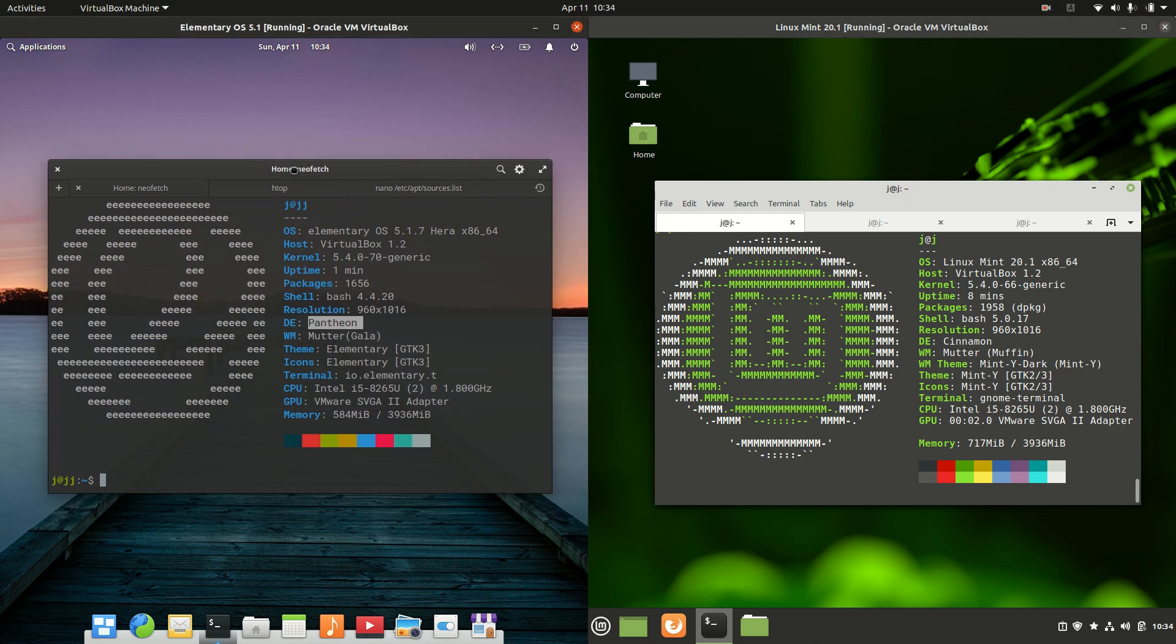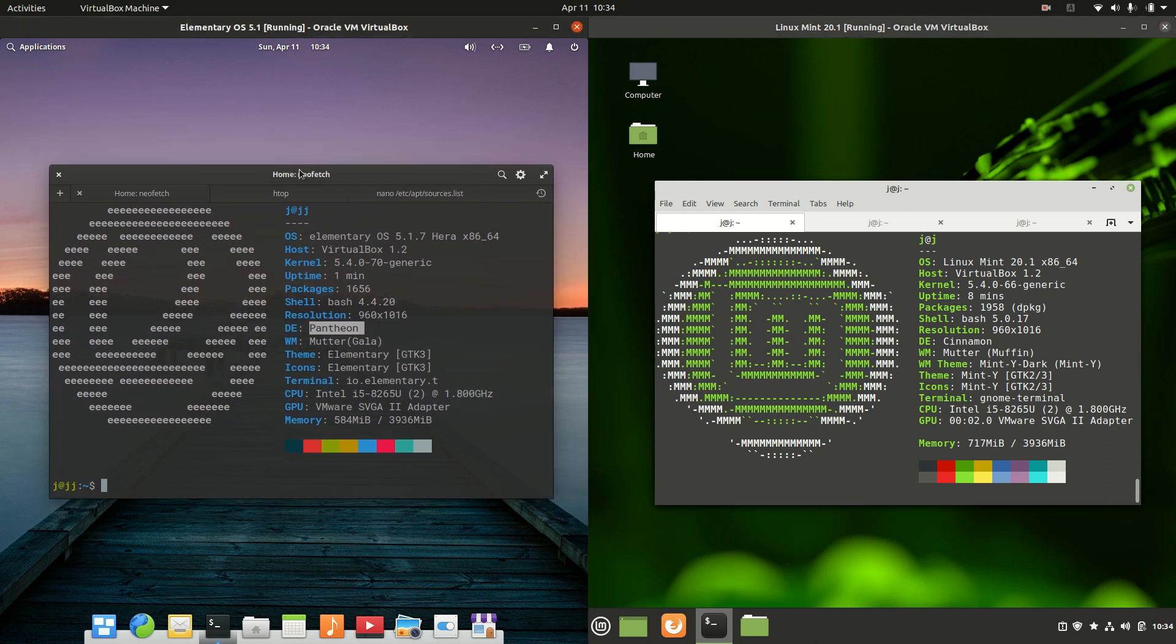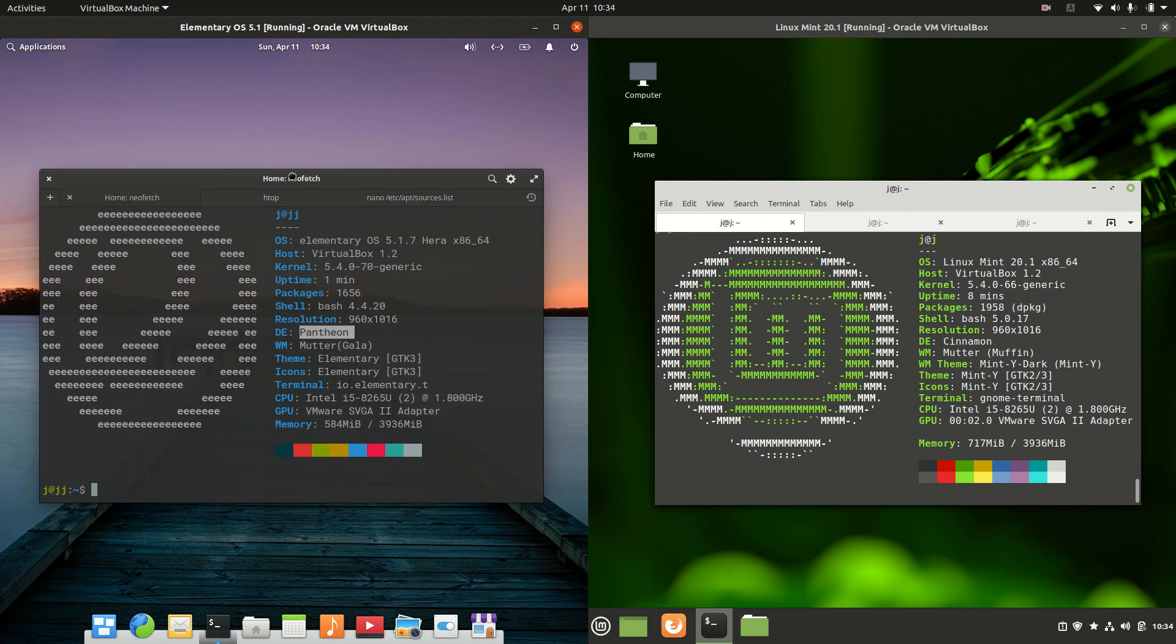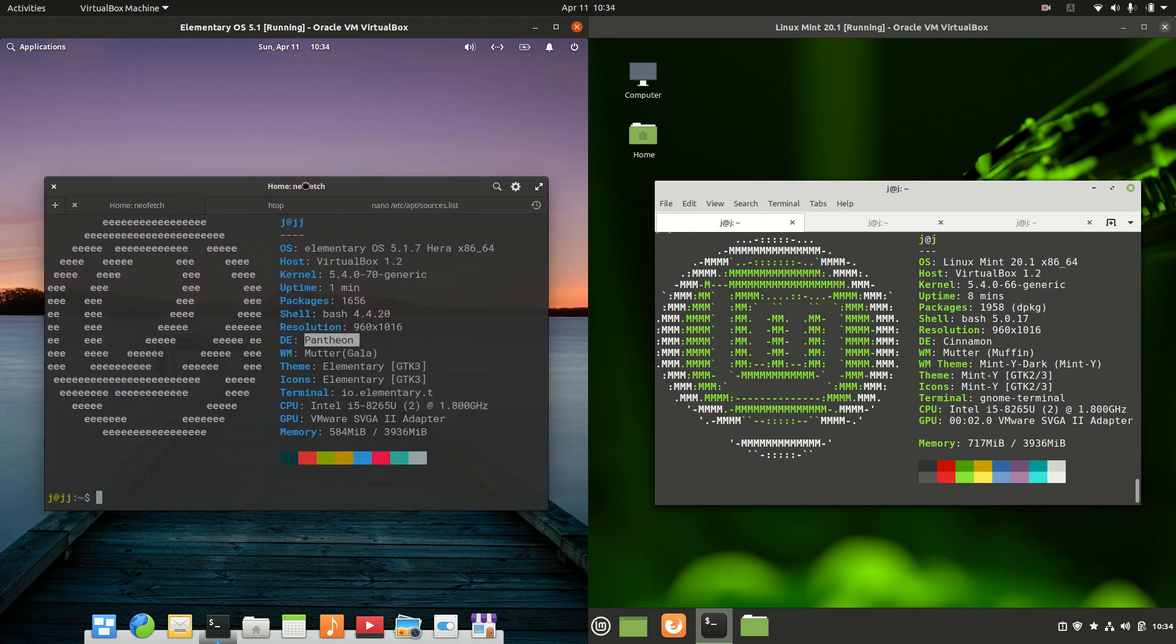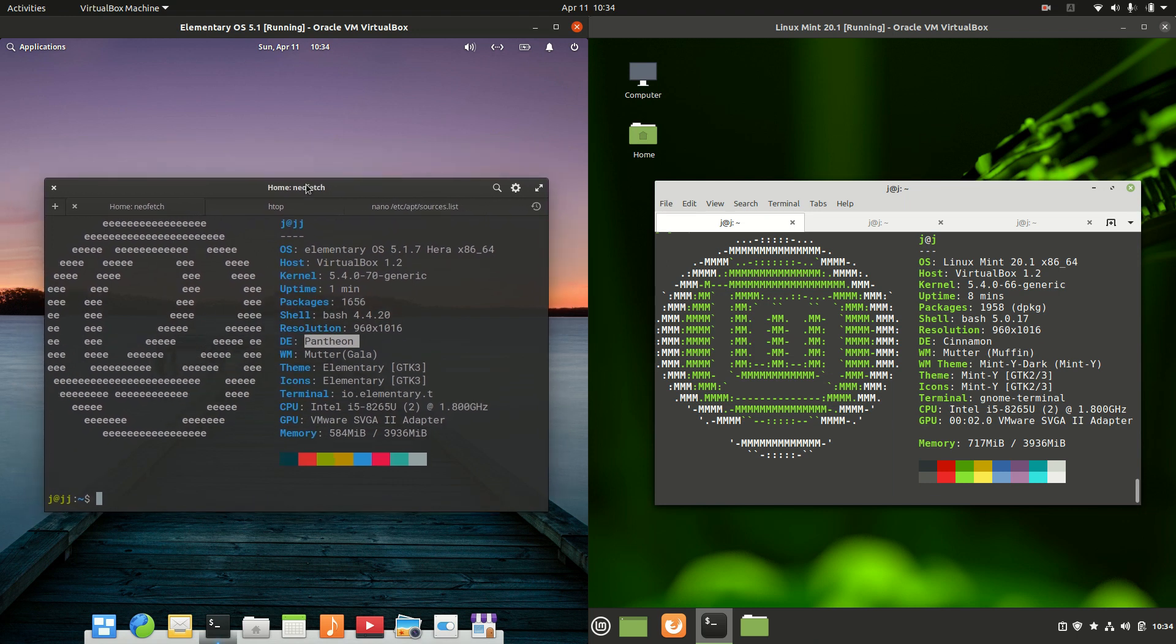Starting off on the left hand side we've got elementary OS version 5.1. Now this is actually based on the long-term service release of Ubuntu, and it is a point release as well.